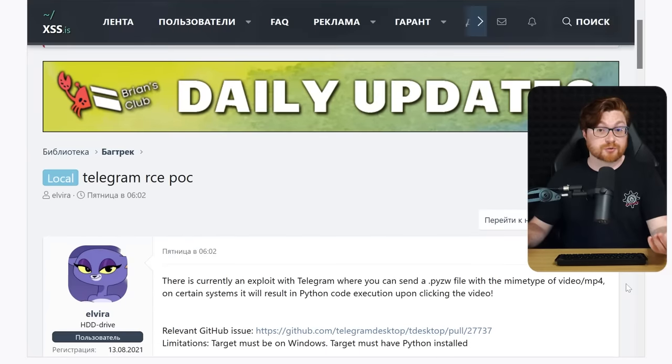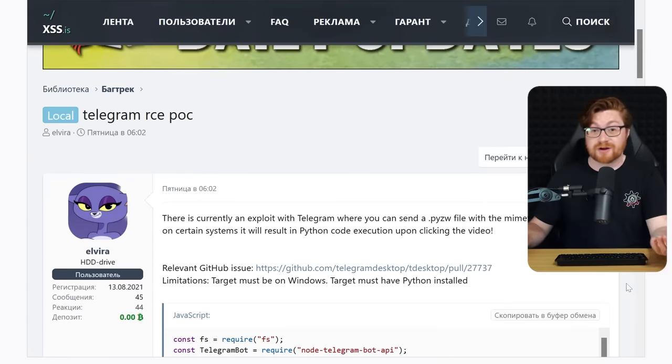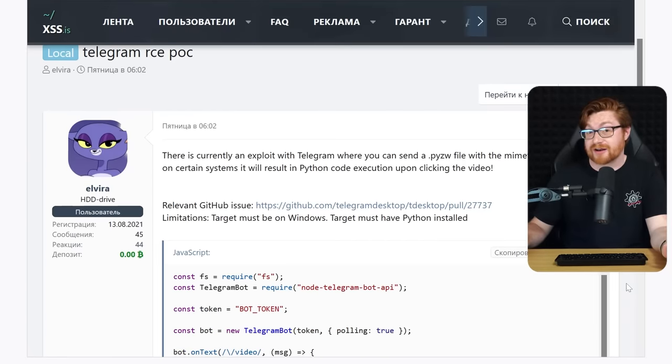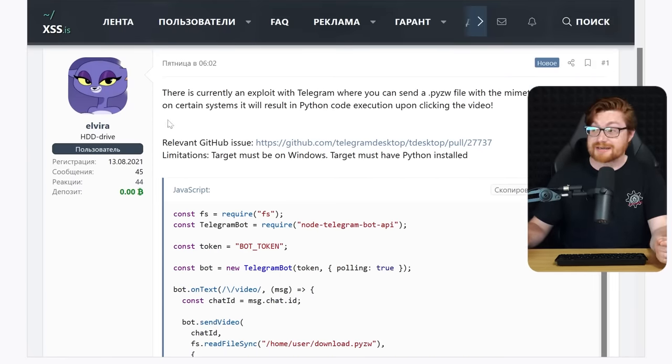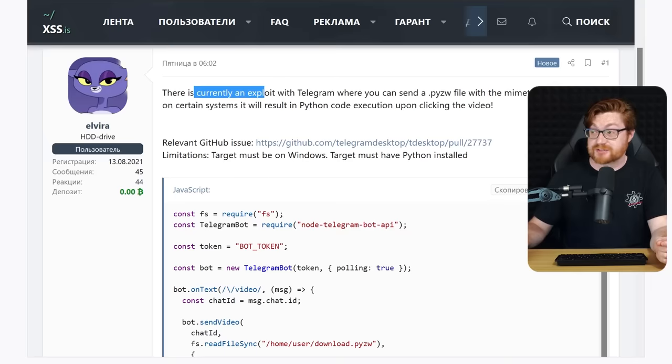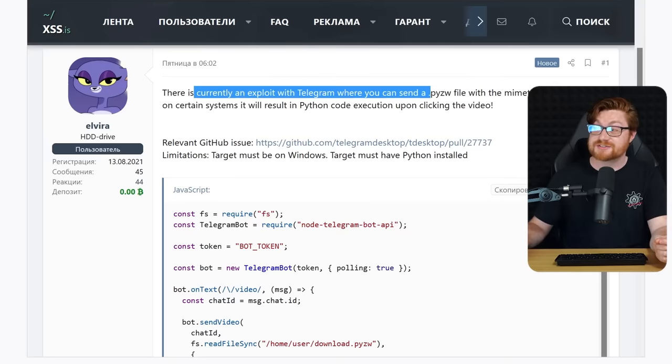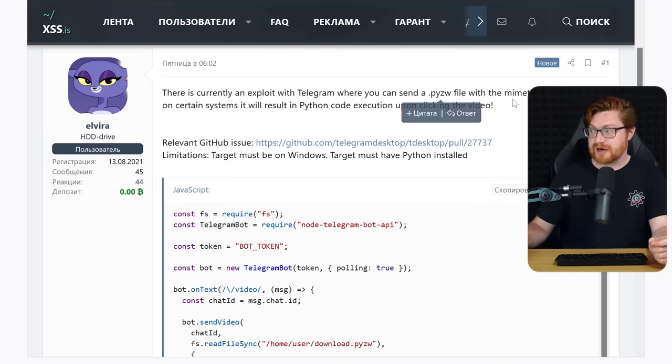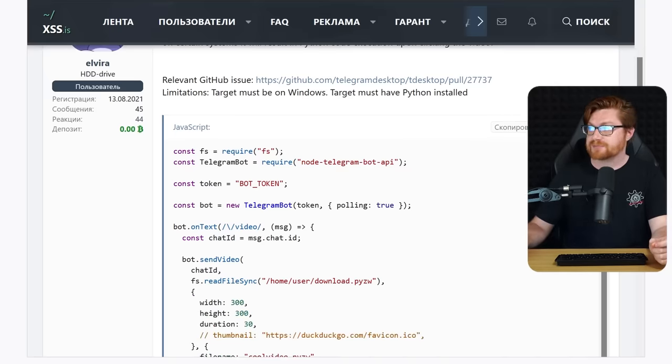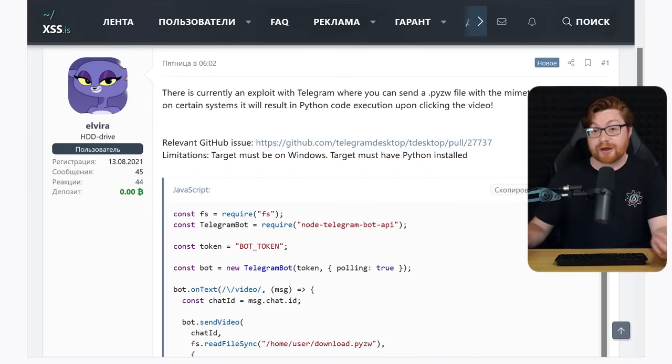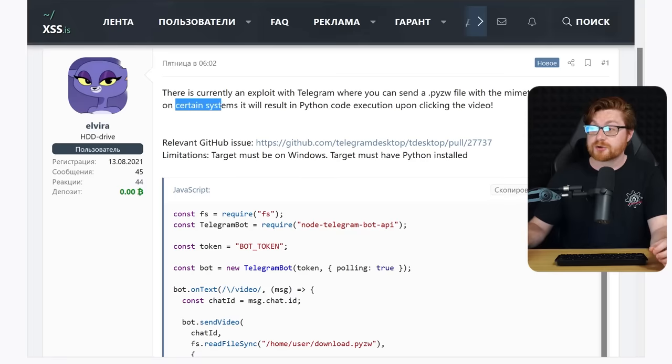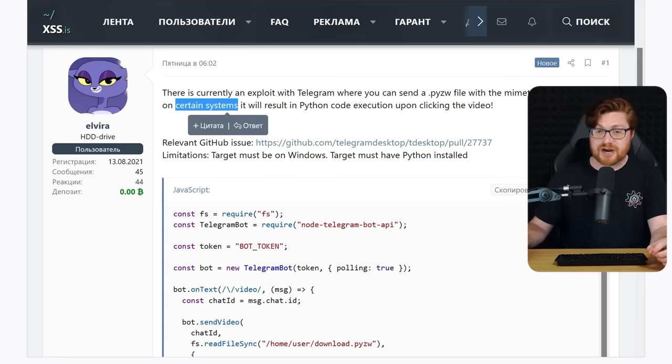There is a message here on XSS.IS that digs into the details, and we could go grab the link, the URL, the specific ID for that thread if we wanted to go check it out. We can go navigate to that post, but honestly there's not a lot to it.